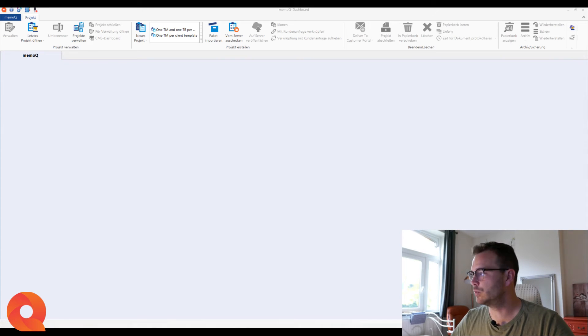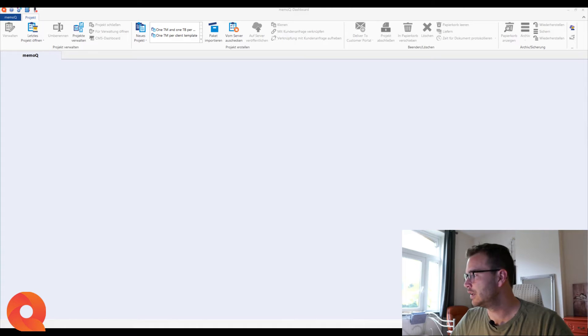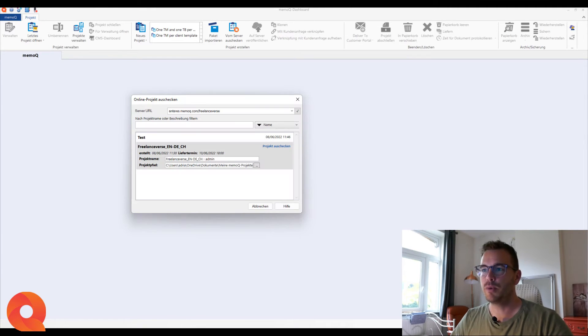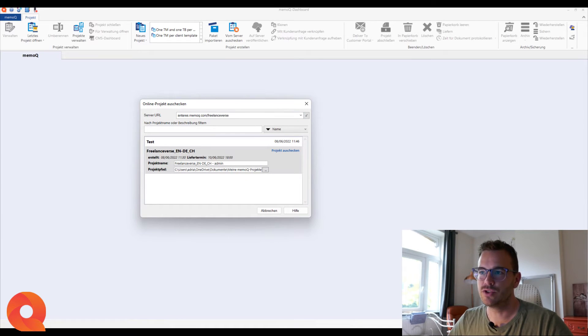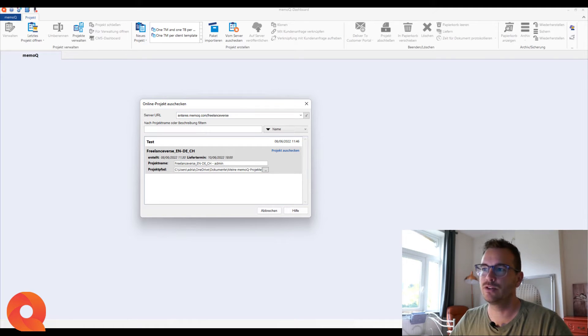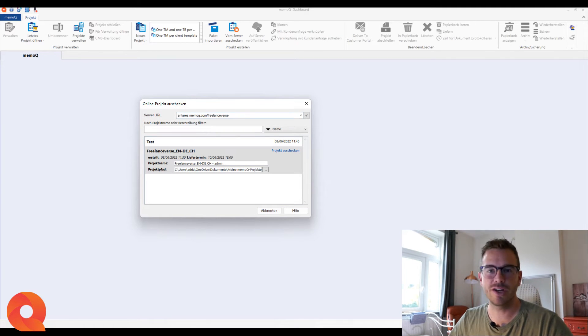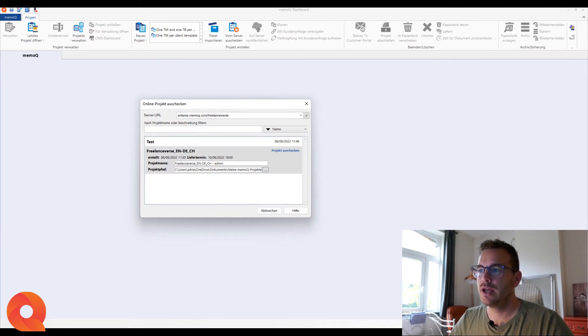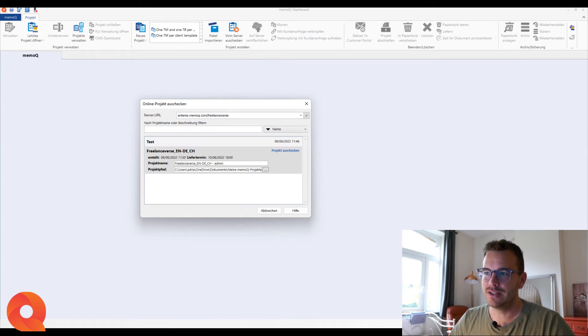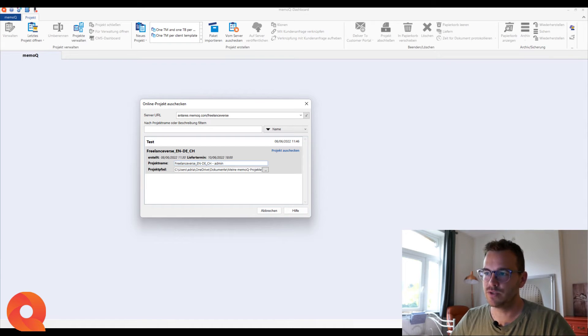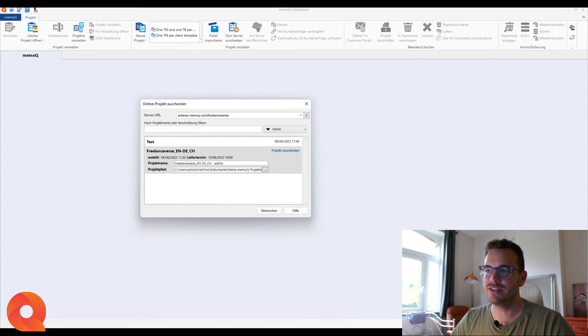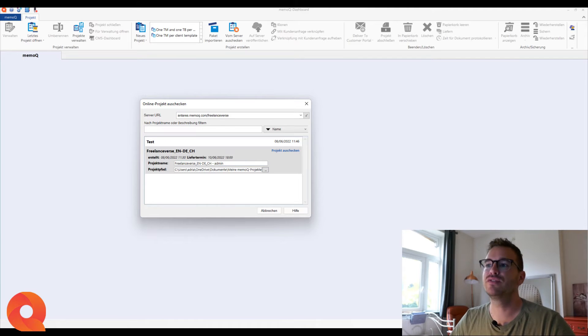And MemoQ will open and you will get a little pop-up window that you are on the server URL. You have to make sure, if I opened here, I would see all the servers for my clients. I don't want to show that. So I am already on the correct one because I clicked on the package. There is one test project that I tried out before this video. And then there is the Freelanceverse English German Switzerland project created today and deadline on Friday. You already see the deadline here.